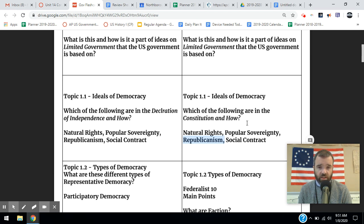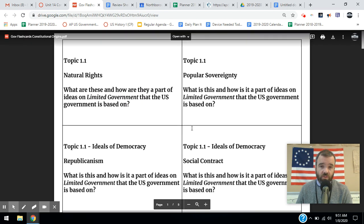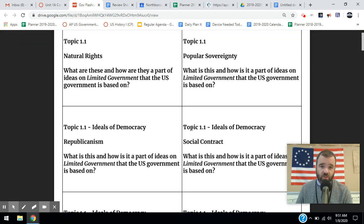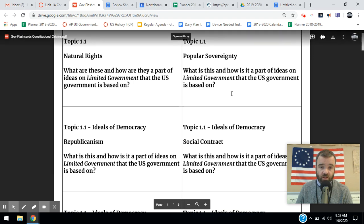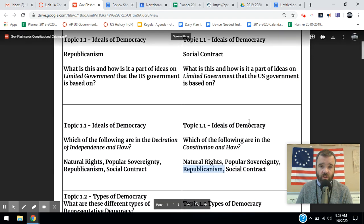People are electing elected representatives. So we have these core political principles in American government. The United States government is what we call a liberal democracy in the sense that it embodies the basic principles of limited government, natural rights, popular sovereignty, a social contract, and elected representatives. It's a democratic system, but it's not a pure democracy. Those are the underlying key principles of American political thought — that's topic 1.1 on our flashcards, and we'll move ahead in the next video.